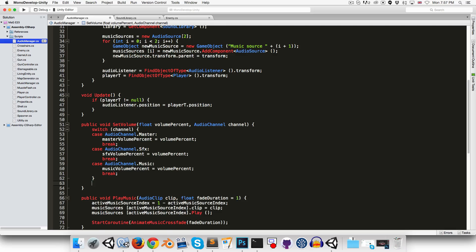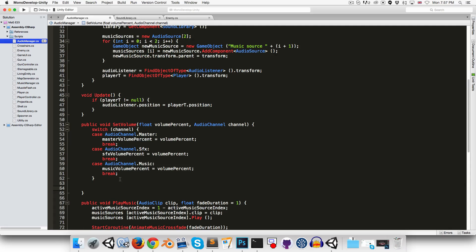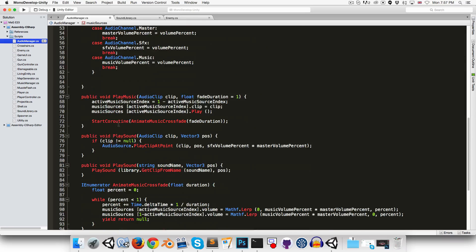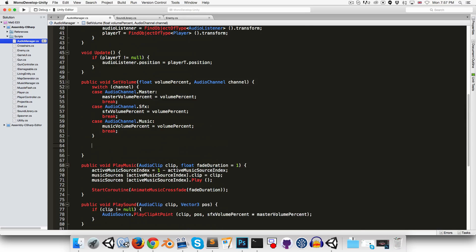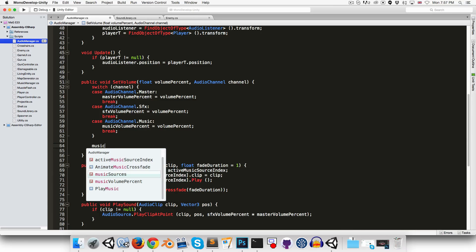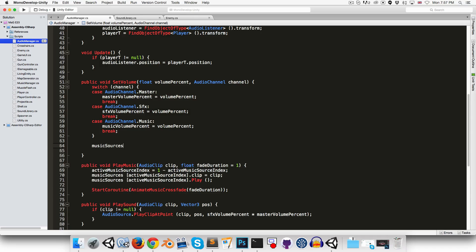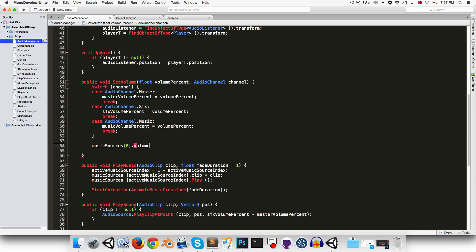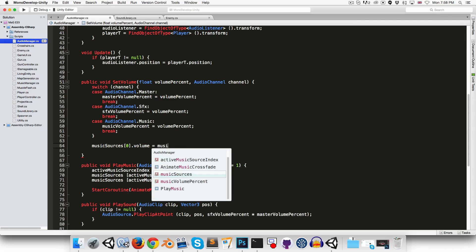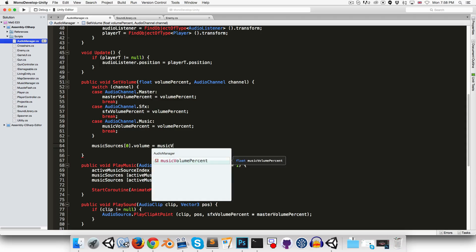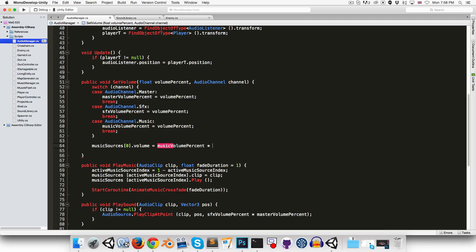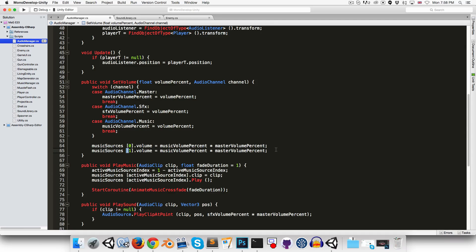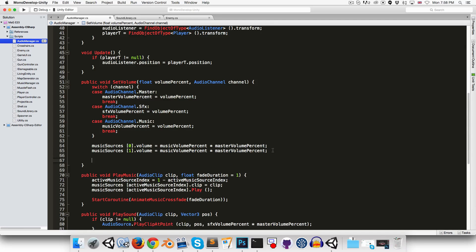Okay, we should definitely update the volume of our two music source objects whenever the volume changes. So, let's say music sources 0.volume is equal to music volume percent multiplied by master, and copy that for music sources 1.